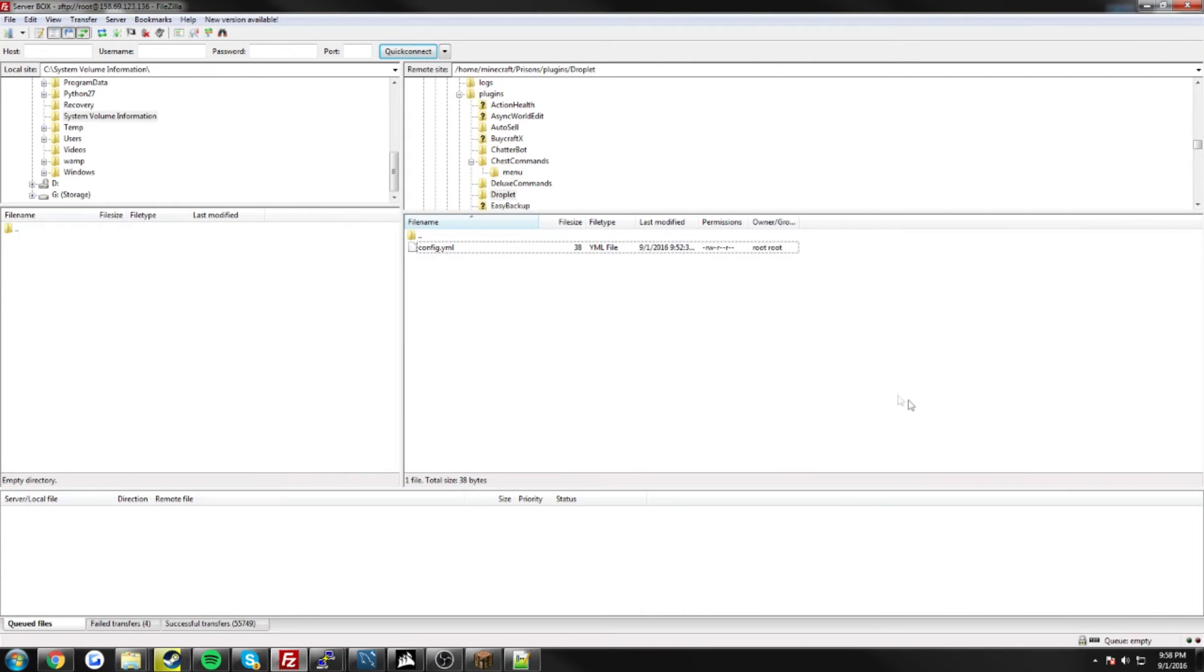So, let me hop on my Minecraft, and I'll show you how to generate the key.